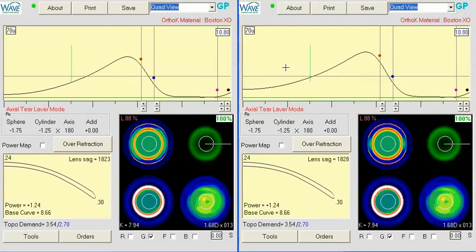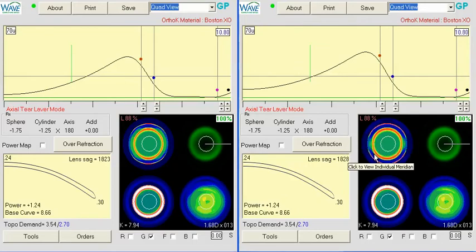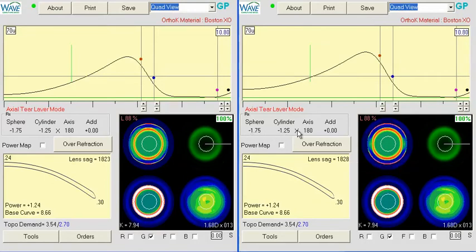As far as the undercorrection, I would build in a little bit more demand to this lens. I think for the patient's baseline topography as well as the given prescription we want to correct, I think we can go a little bit flatter than an 8.66 as we are right now.